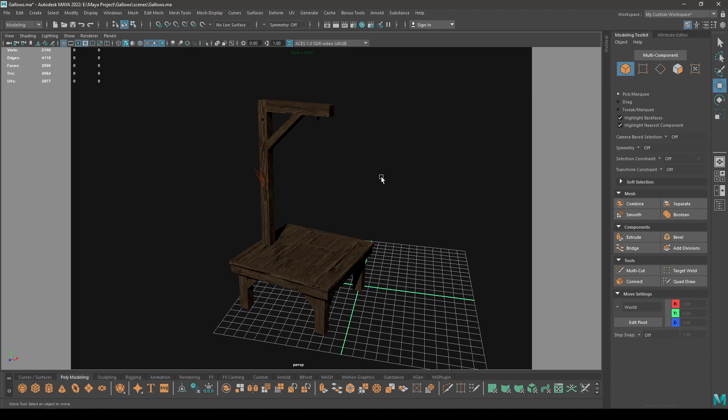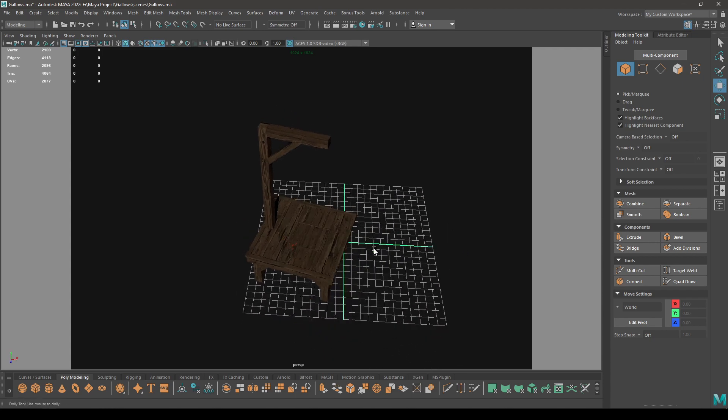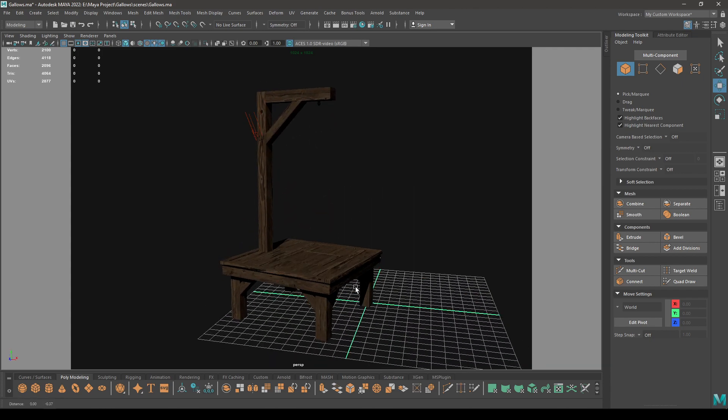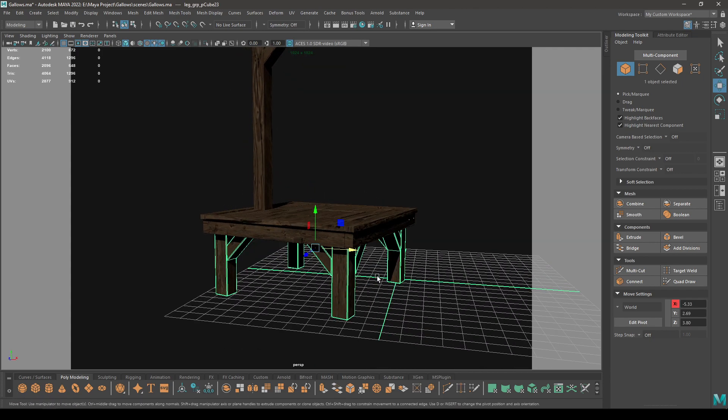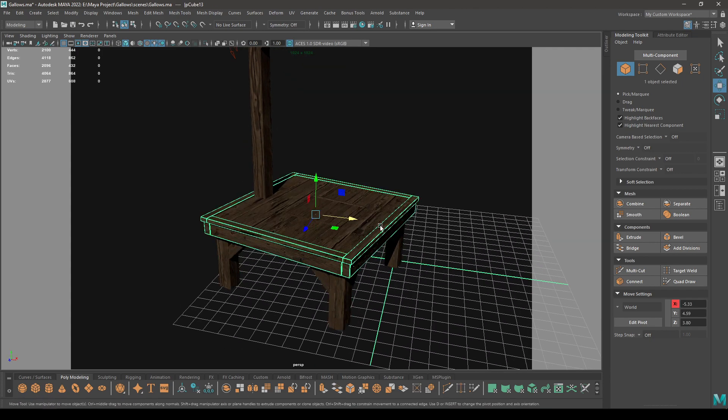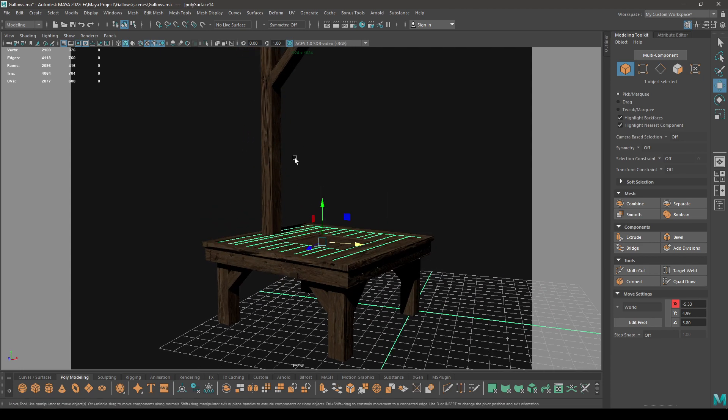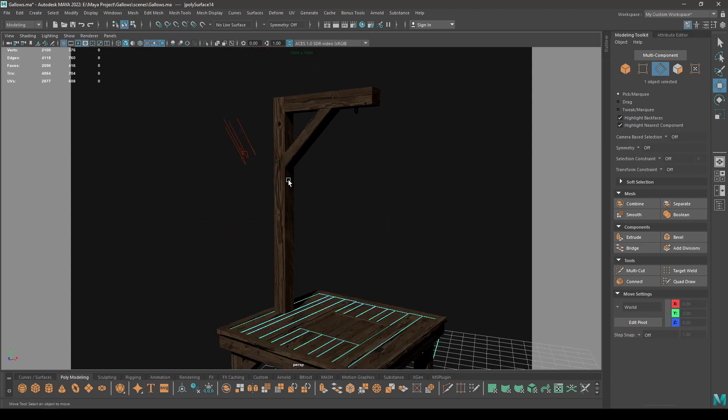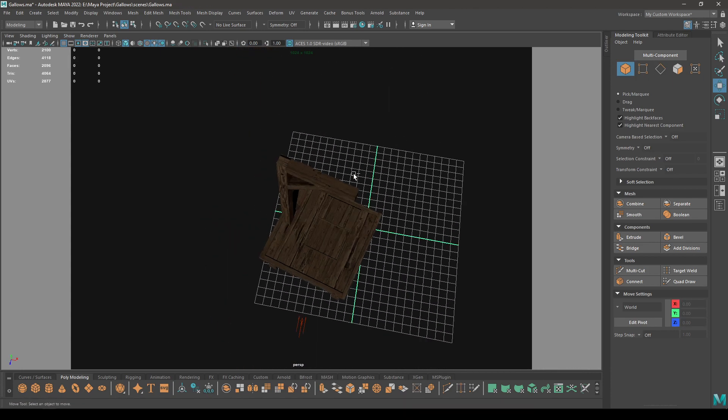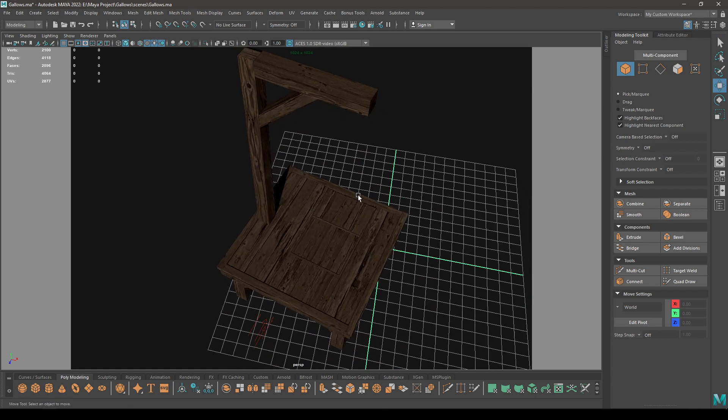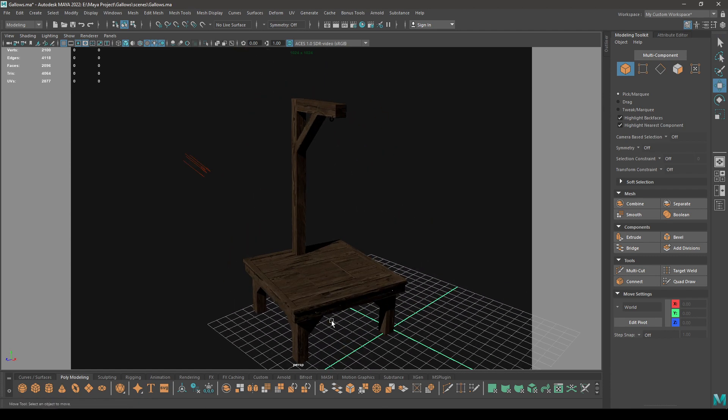those UDIMs in Substance Painter to texture. So I have this gallows model here and it has some assets like these legs, this platform, and this pole. If I want to create separate UV sets for all